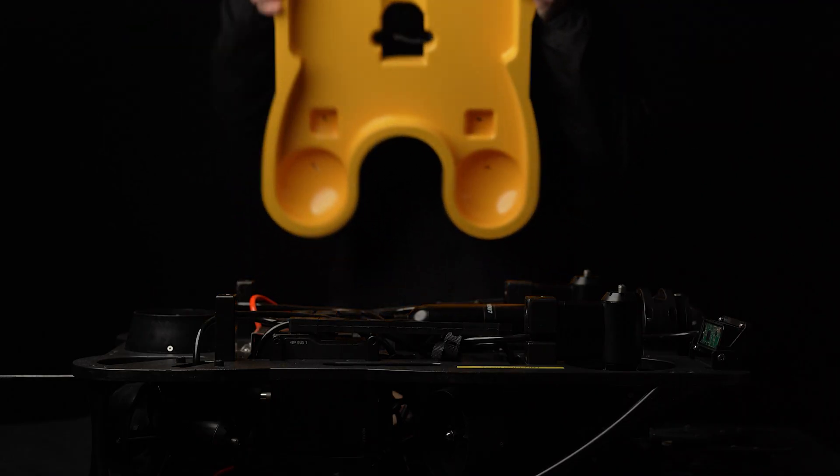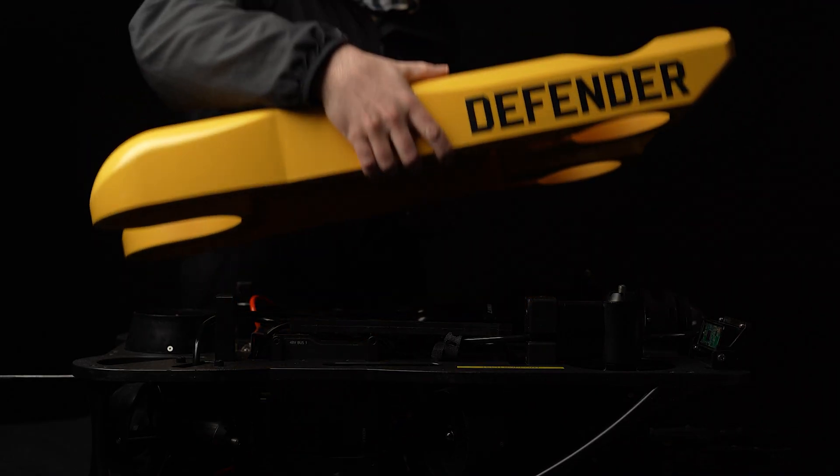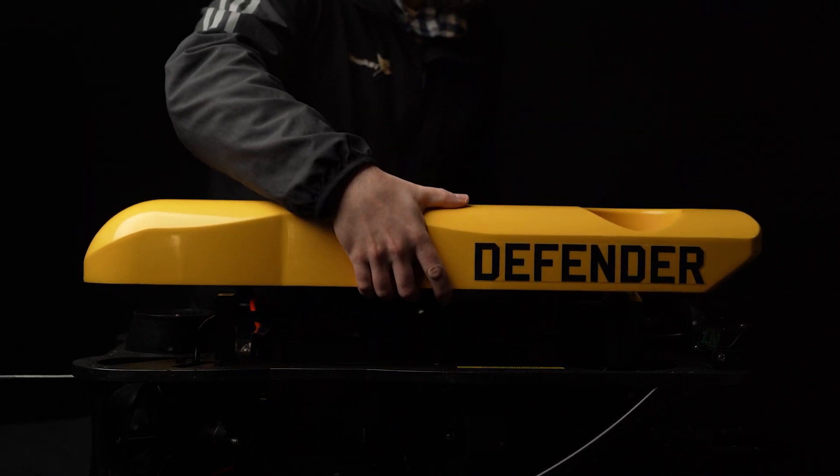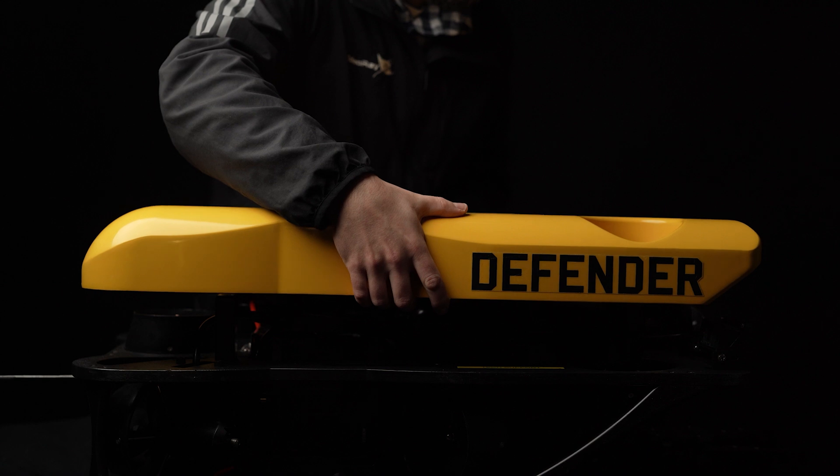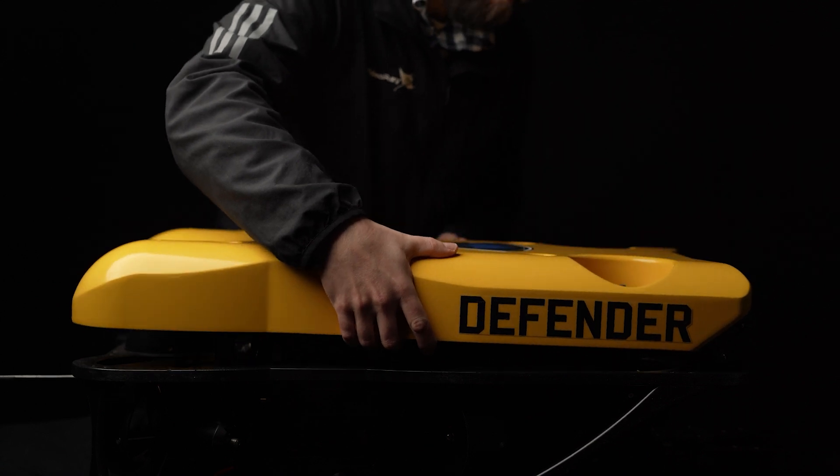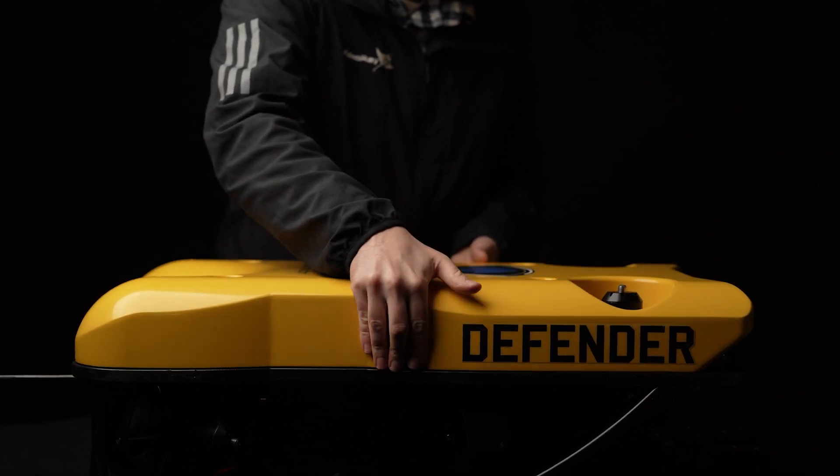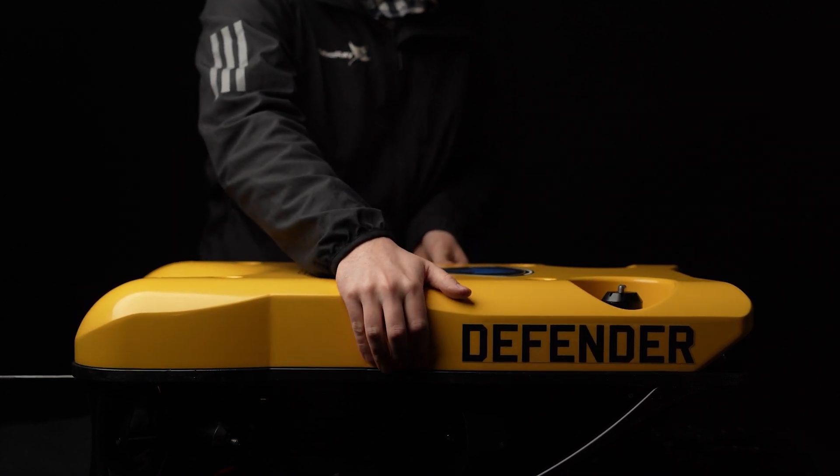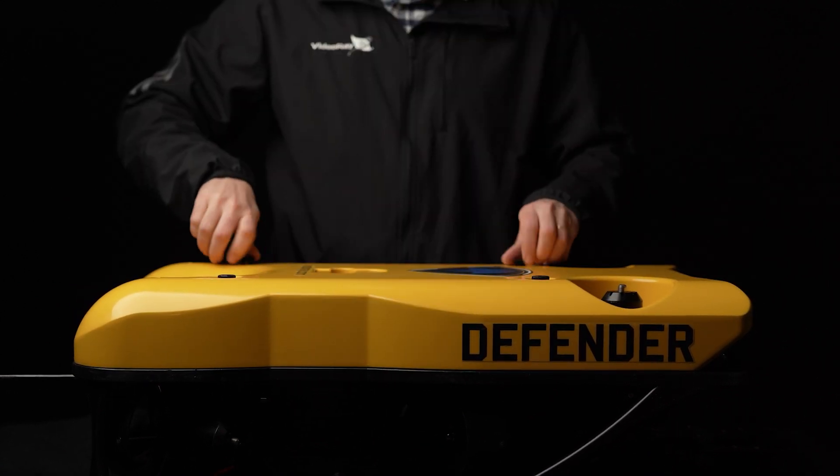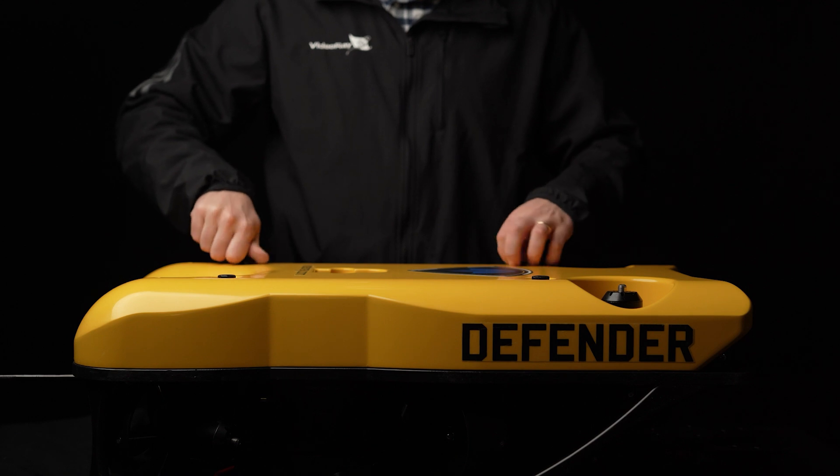Carefully place the float block back onto the vehicle, and then finally, tighten the four float block screws.